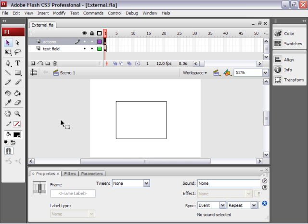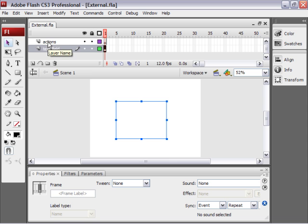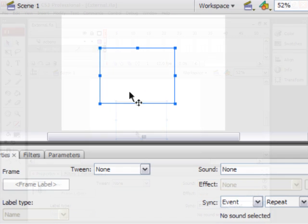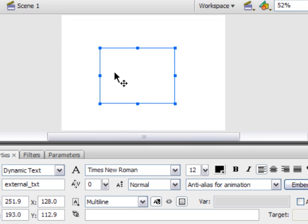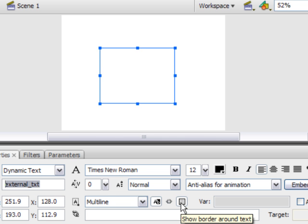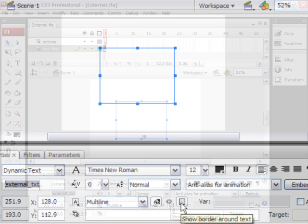As long as you're using ActionScript 3.0 the coding will be exactly the same. So if you're working in Flash then create two layers in a blank document. One named TextField, one named Actions. On the TextField layer draw a dynamic text field. Name it External_TXT. Multi-line, Selectable, and Show Border Around Text.